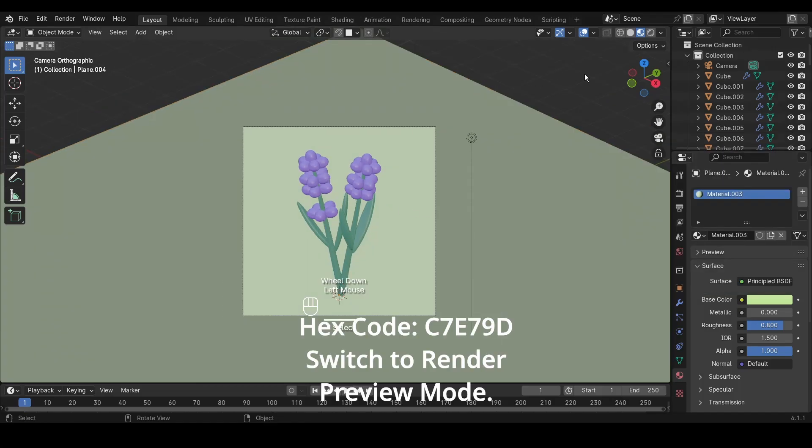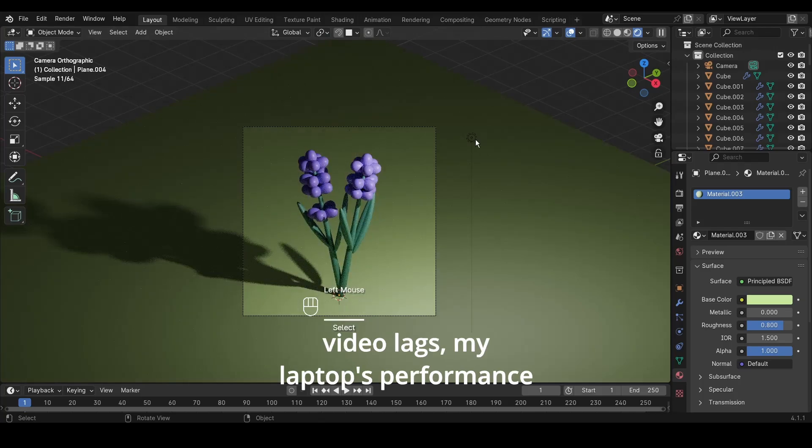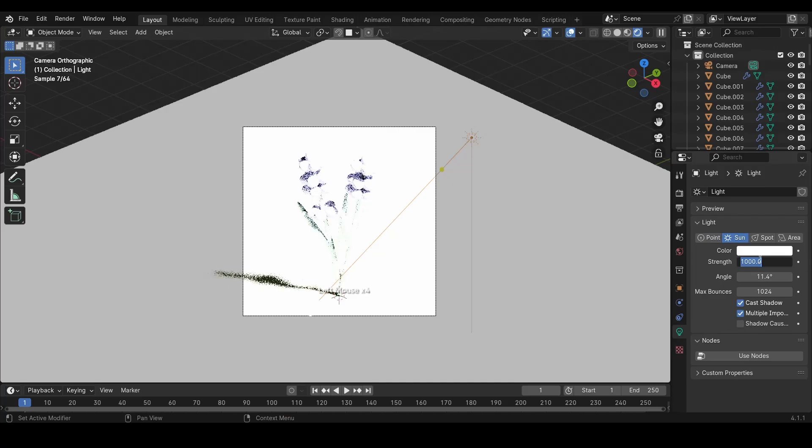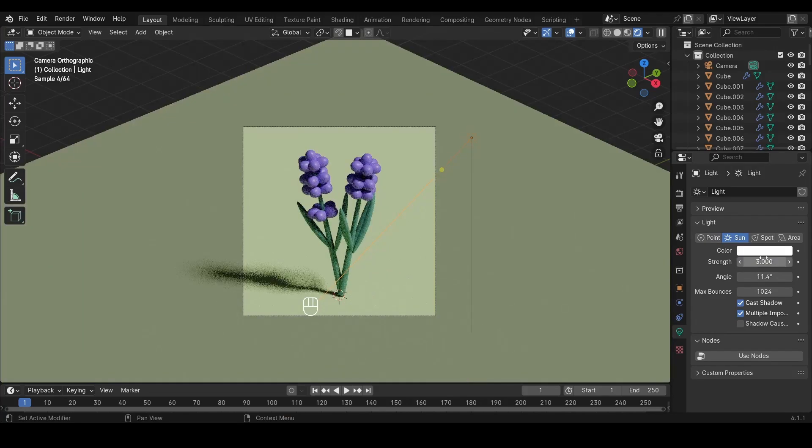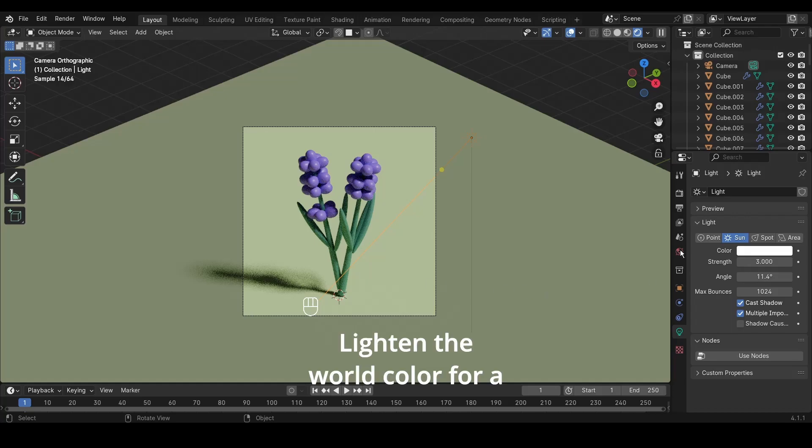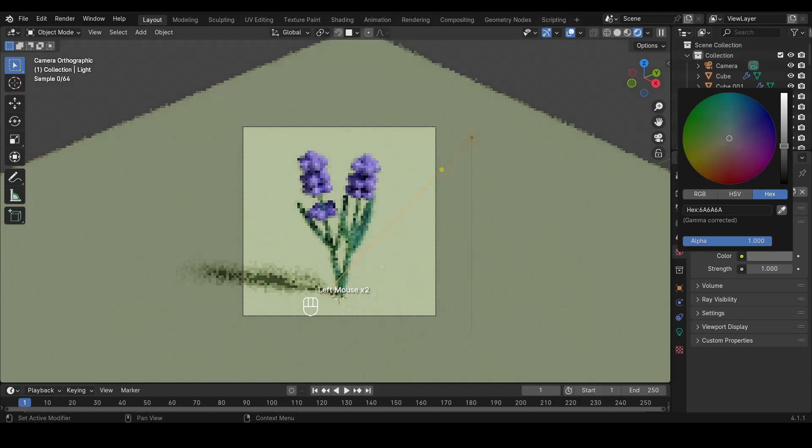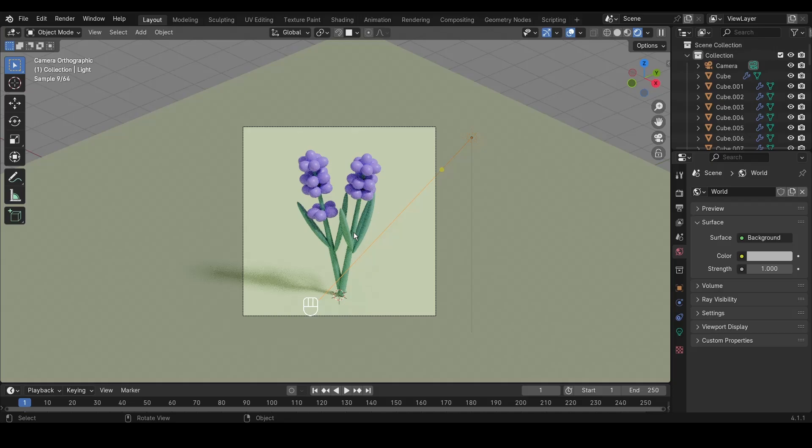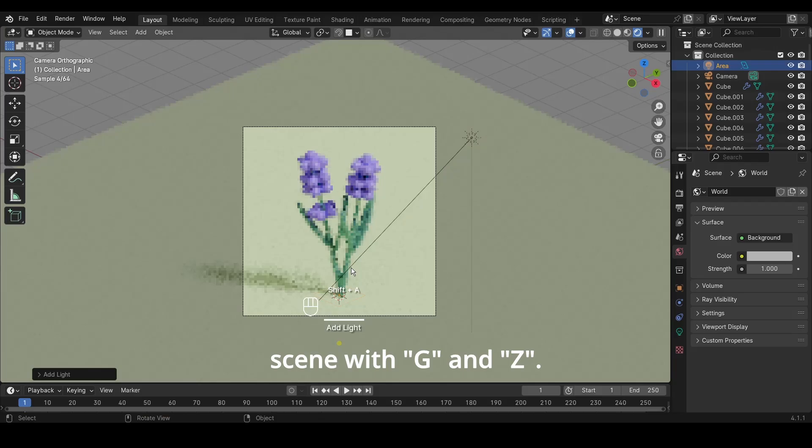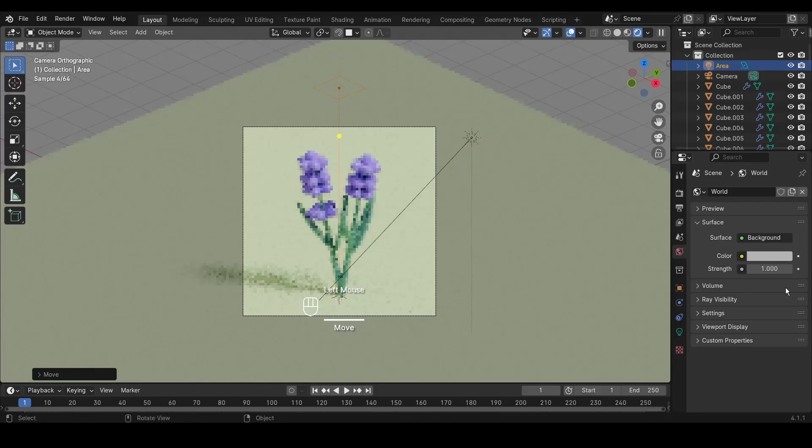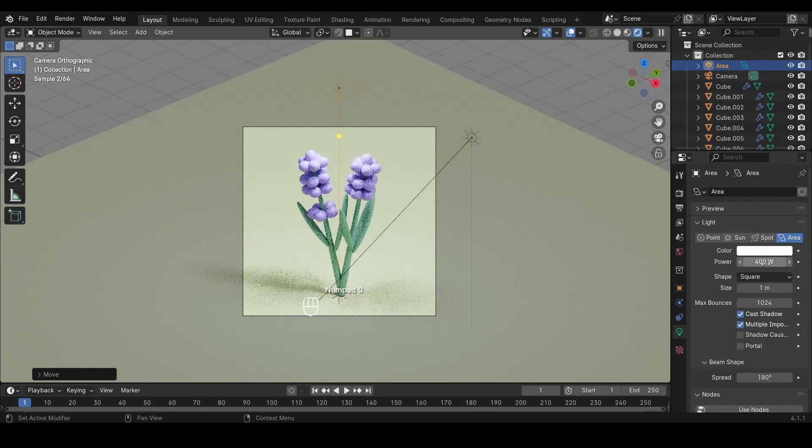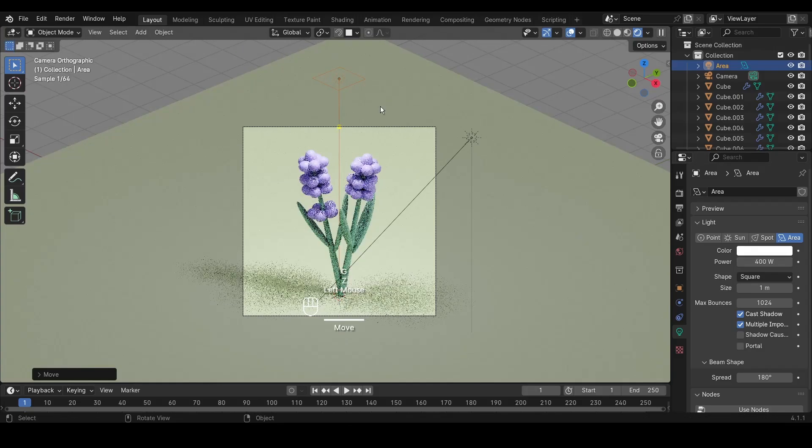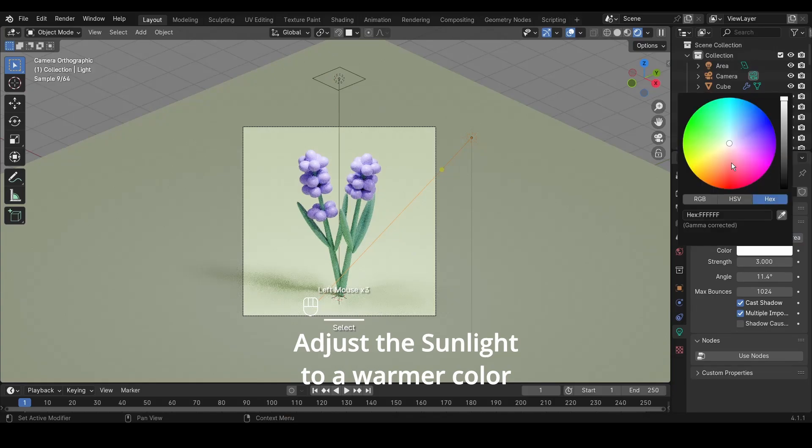Switch to render preview mode. I apologize in advance if the video lags, my laptop's performance isn't top-notch. Click on the point light and switch it to a sunlamp. Adjust its strength to 3. Lighten the world color for a brighter ambiance. Add an area light with Shift plus A, then move it towards the lavender scene with G and Z. Set its strength to 400. Adjust the sunlight to a warmer color temperature.